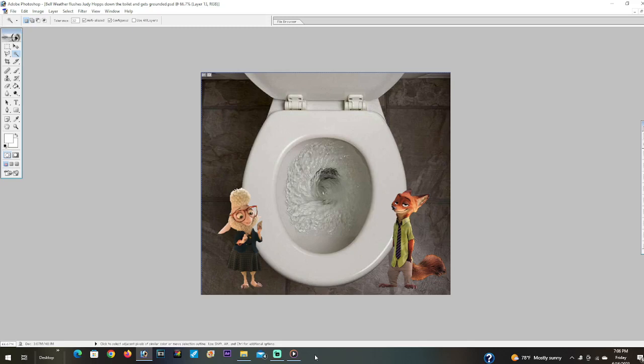Did you flush Judy down the toilet? No, I would never do that. Bellwether, tell me the truth, and don't lie to me. If you don't tell me the truth, you will get in trouble and there will be big consequences. Okay, fine, Nick. I flushed Judy down the toilet. I'm sorry. Nick, Bellwether, how dare you flush Judy